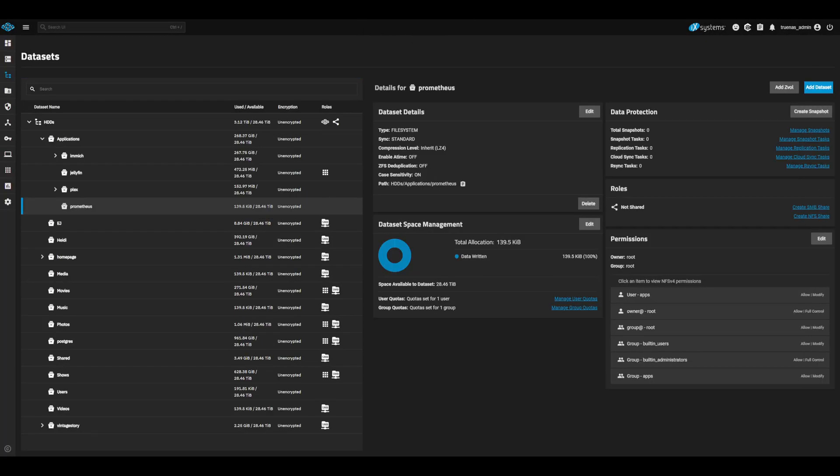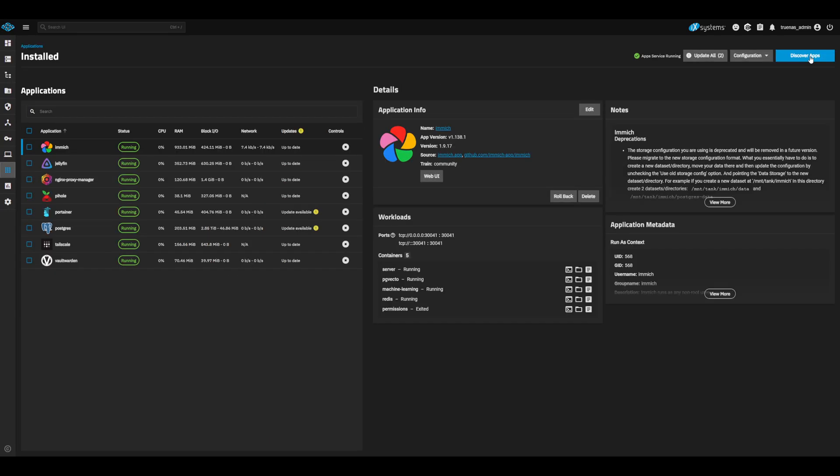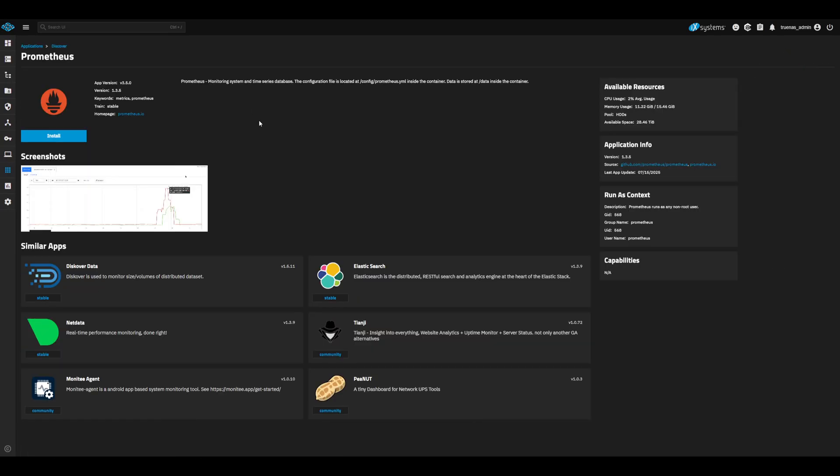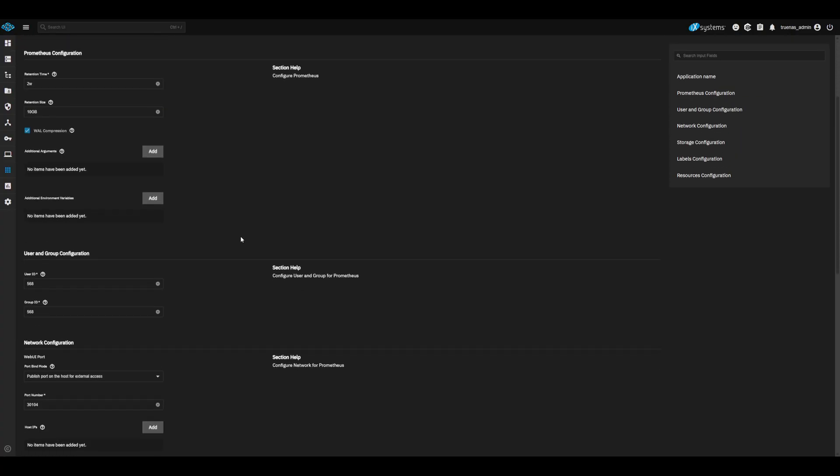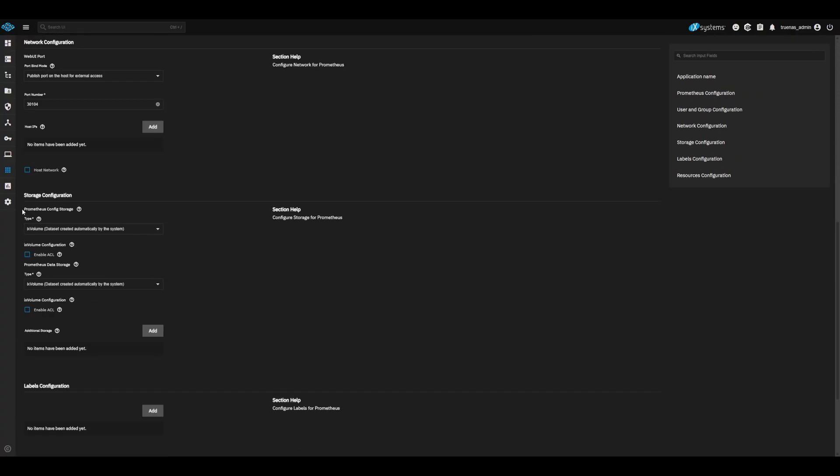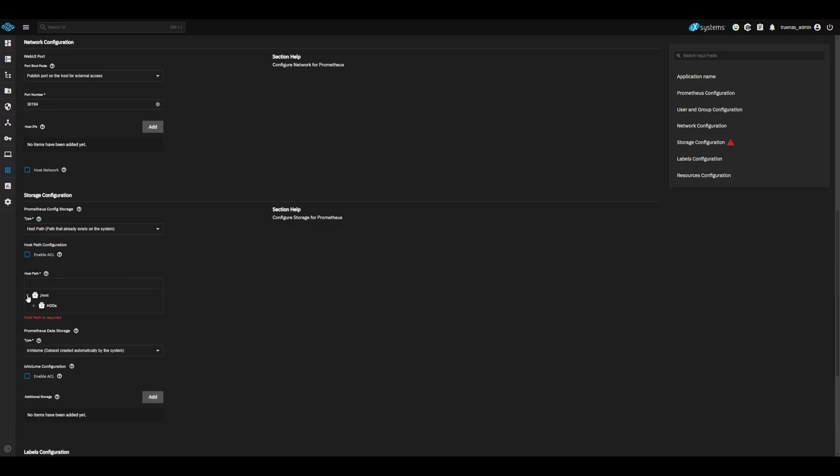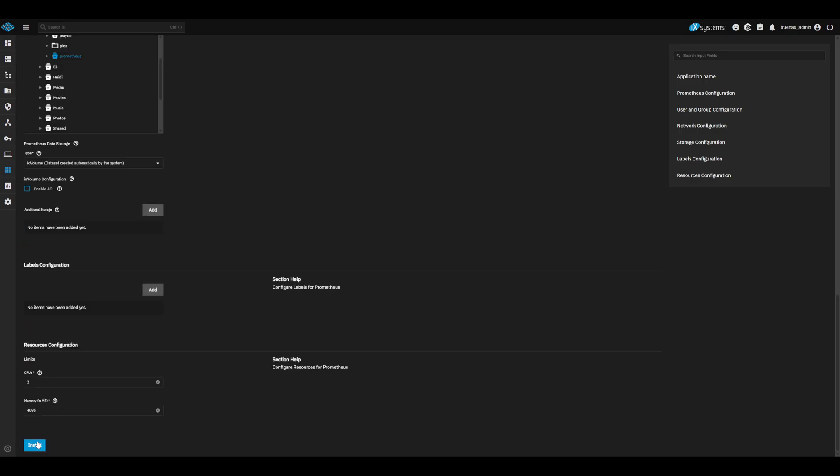Now that we have our config dataset, let's install Prometheus. Head to apps, discover apps, and install Prometheus. Go ahead and set the retention policy. I will use 2 weeks and 10 gigabytes for this demo. Next, let's update our config path to use our newly created dataset. Under the Prometheus config storage, select host path, and we will select our newly created dataset. Go ahead and install Prometheus.